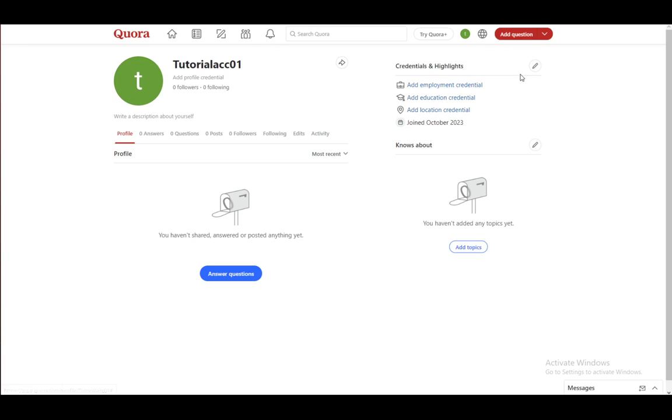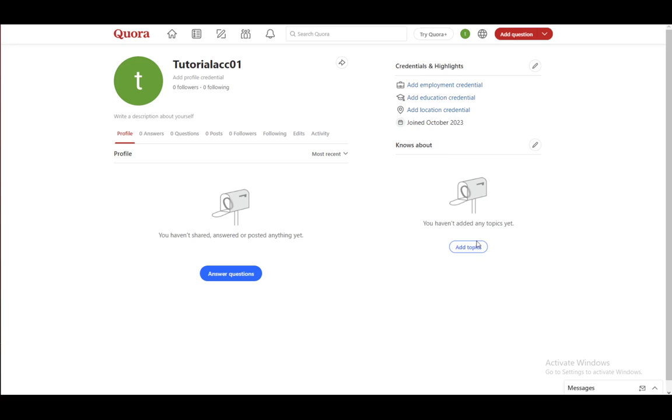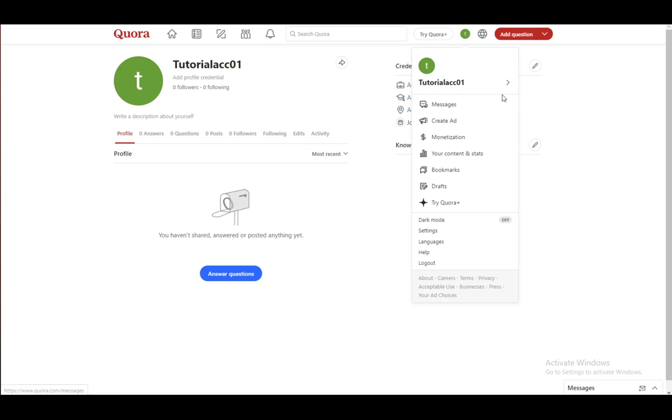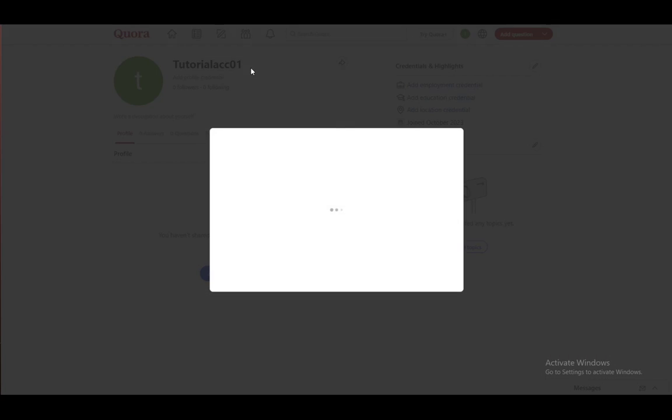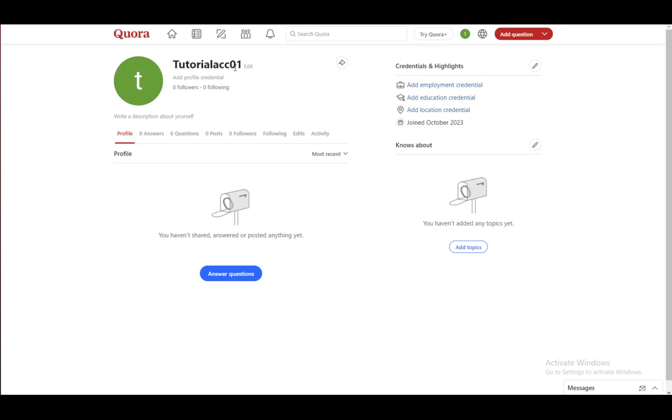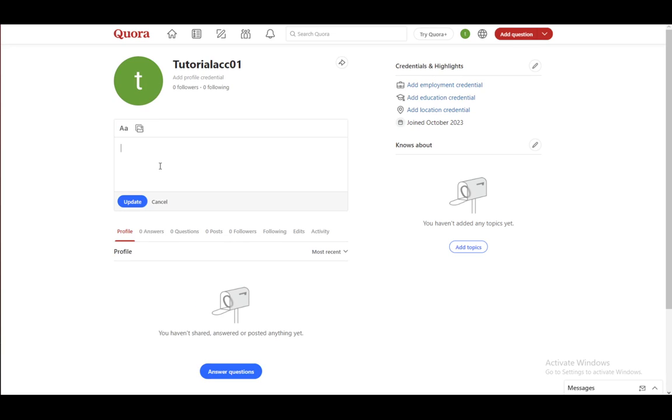You can add your credentials and your highlights, location, education and employment. You can add topics which you know about and you can edit your account name here by going to your account name and just clicking edit. You can change your profile picture here and you can write a description here.